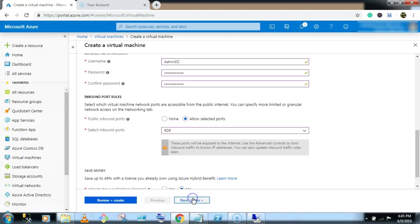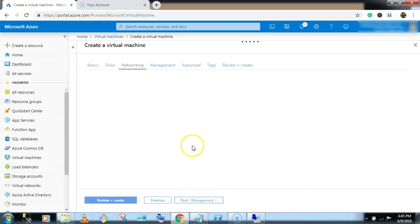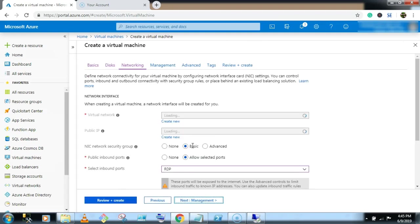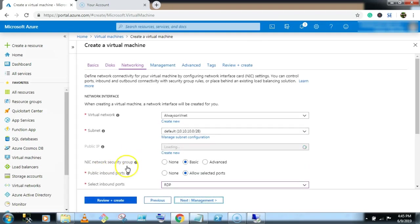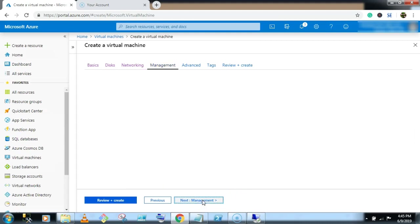Click on next. There is no change on default setting. Click on next. Select the NIC network security group, None. Select next.